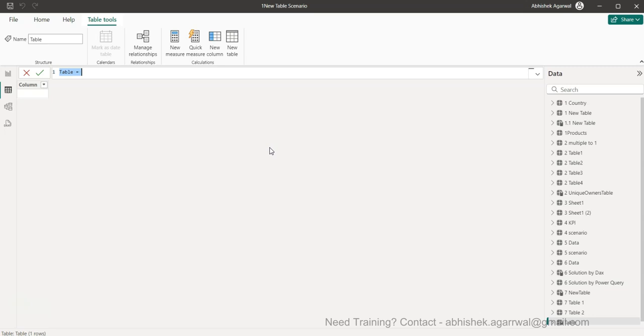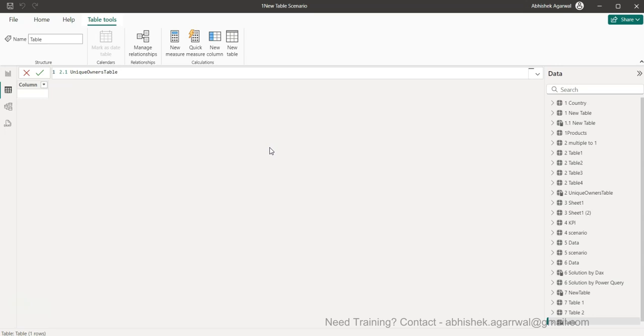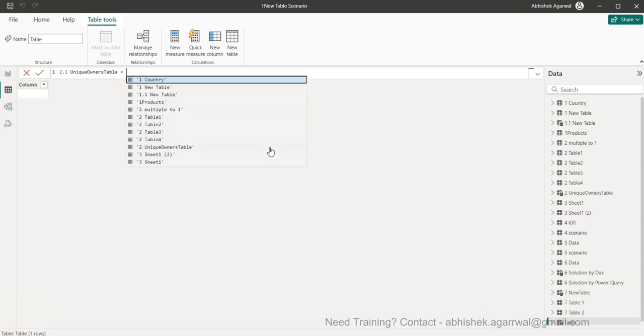Okay, so this one we will call, this is a second scenario, so I will say 2.1 unique owners table is equals to. That is also the one thing, you want only the unique values out of it, combining only the unique value that means if it is getting repeated in another table you don't need that.